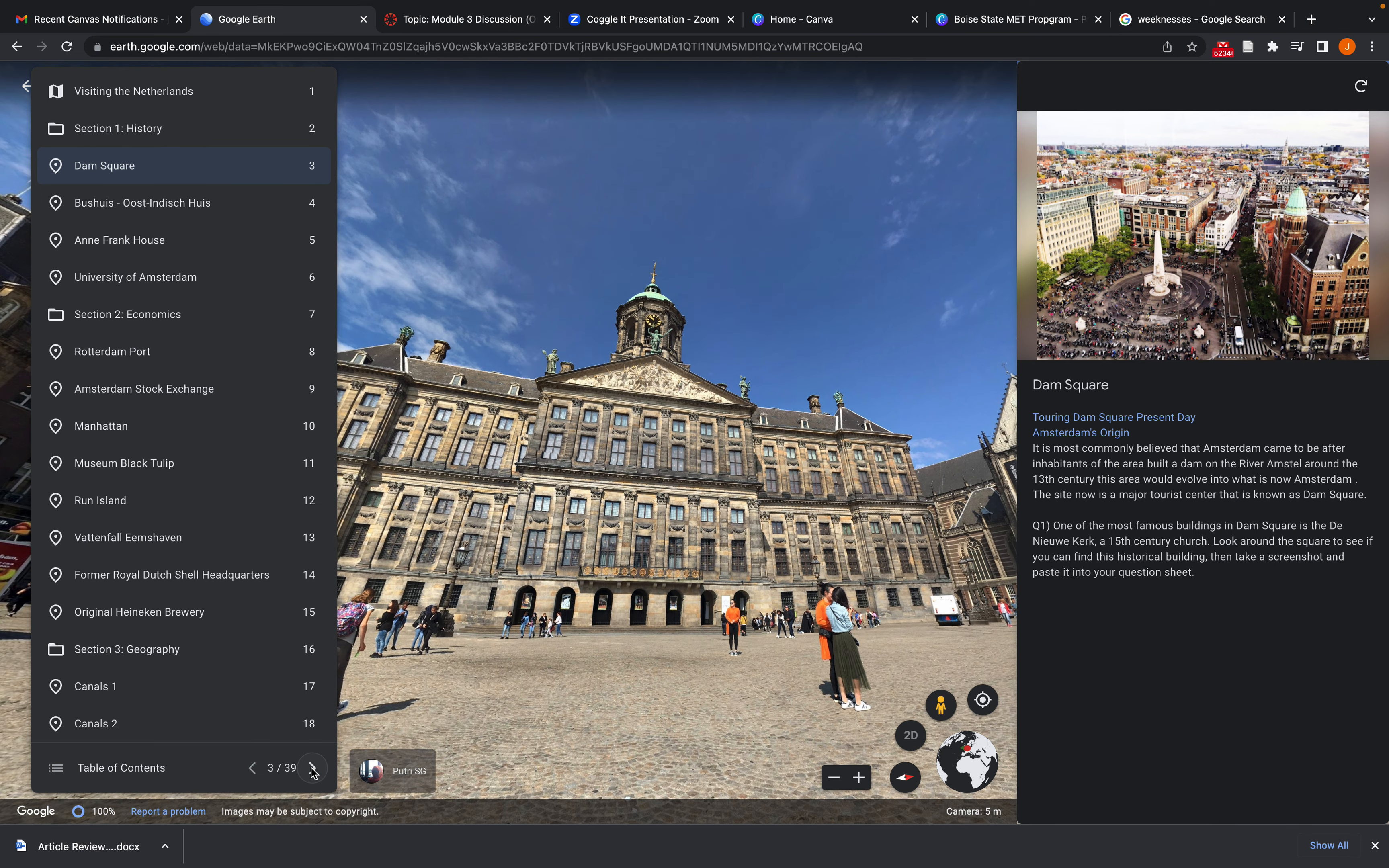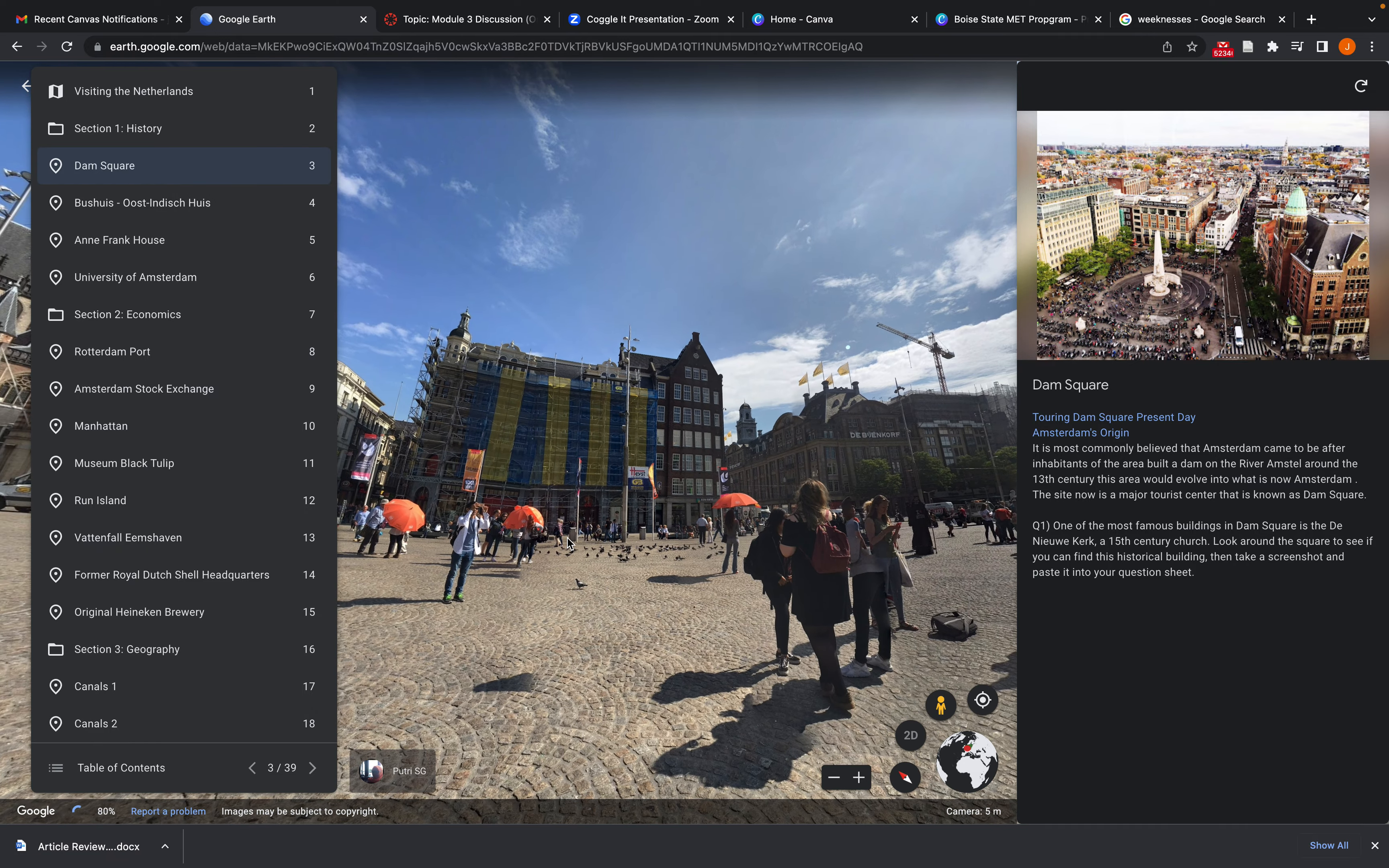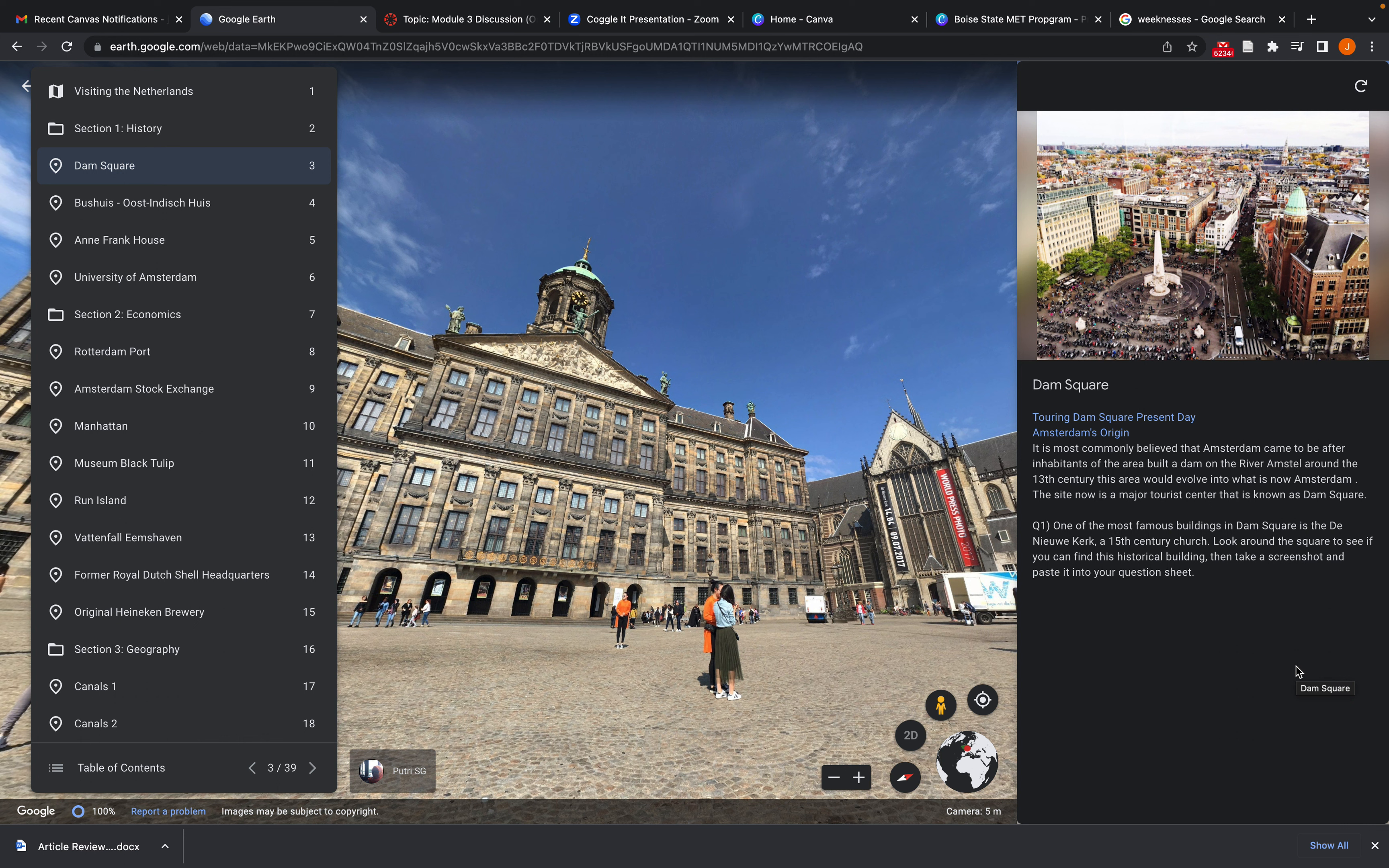So as you can see here, it takes you straight to a view of the map. Students can actually interact throughout this map. They can see different people, different locations at the time. As I mentioned in my presentation, here is a question that asked the students to interact with the map. So in this question, they're asked to find a nearby 15th century historical church.